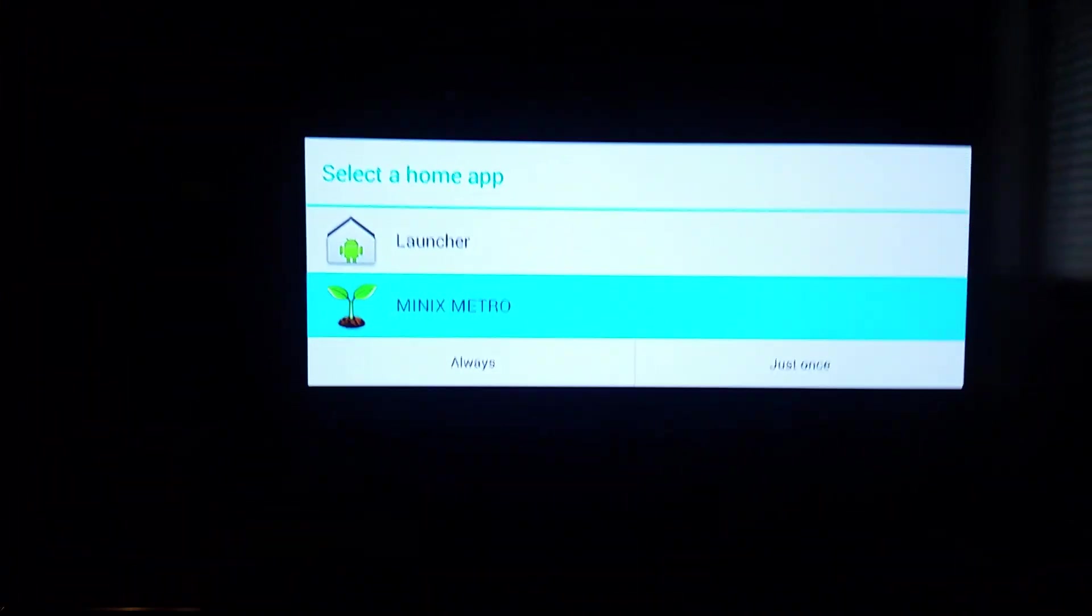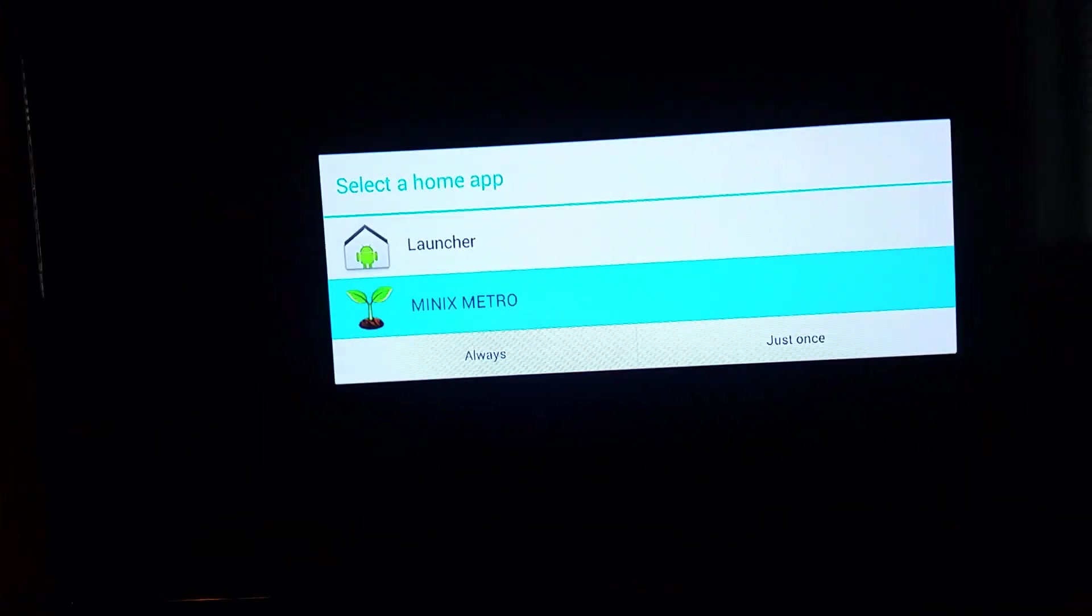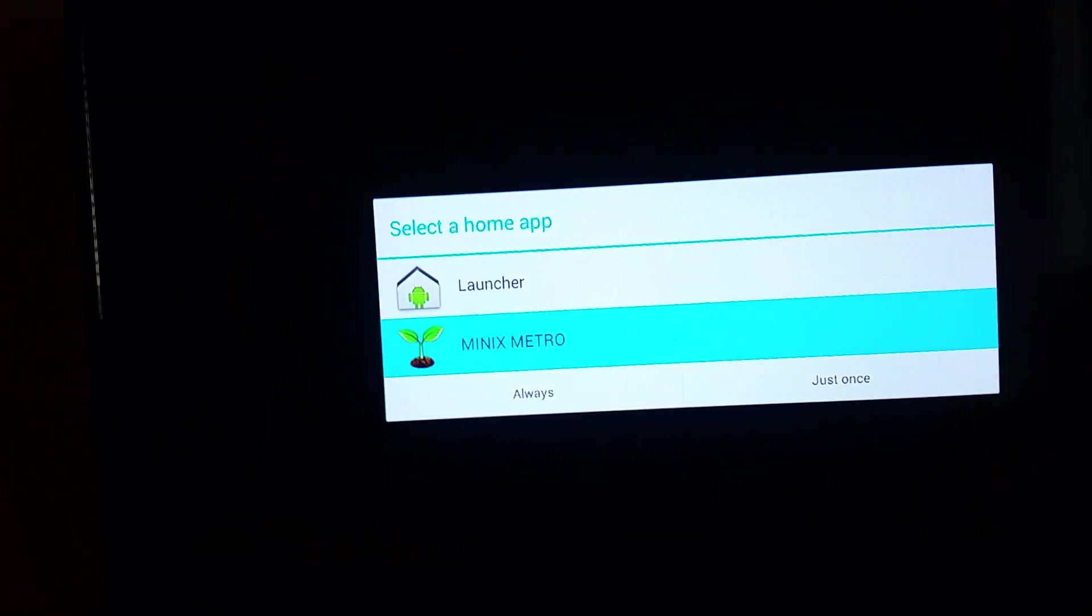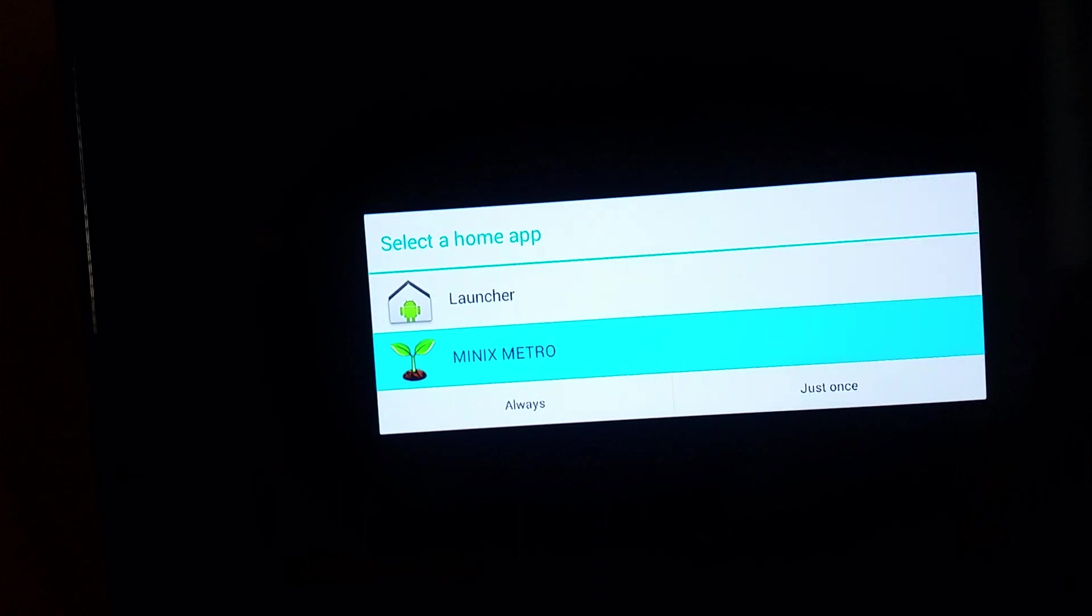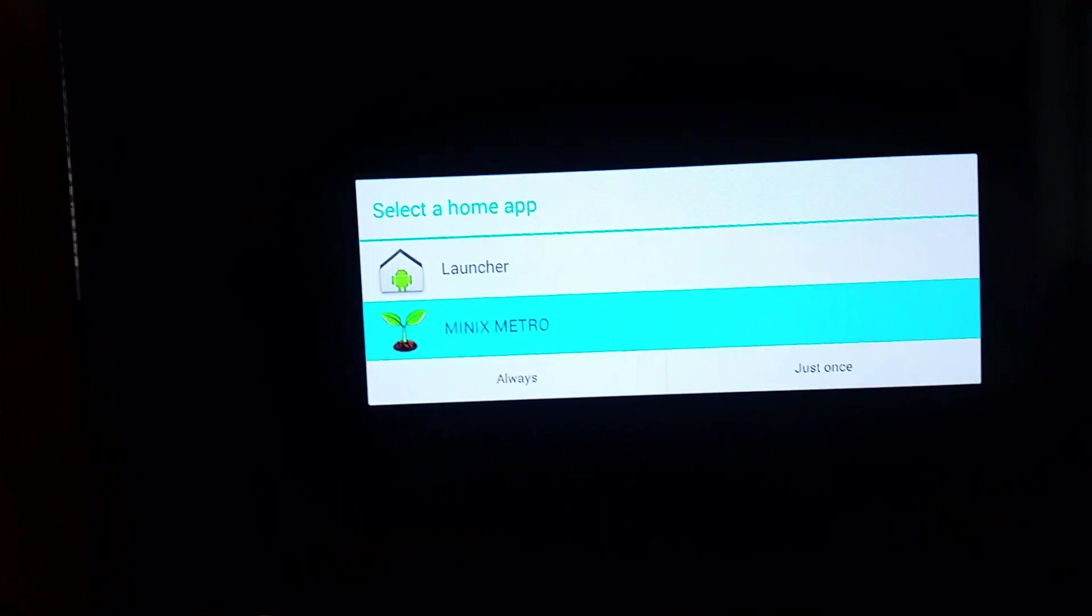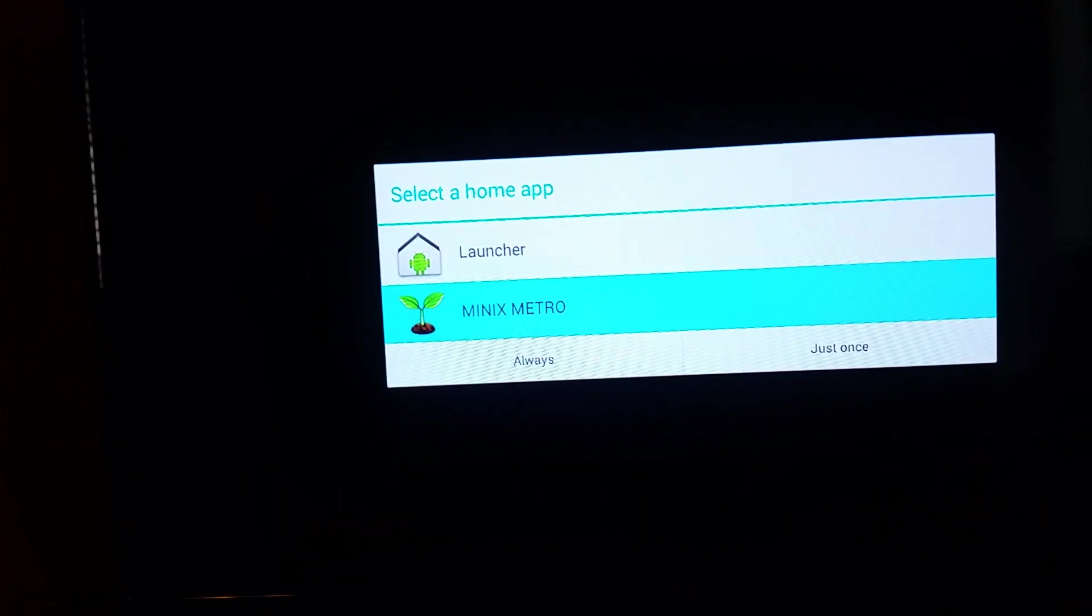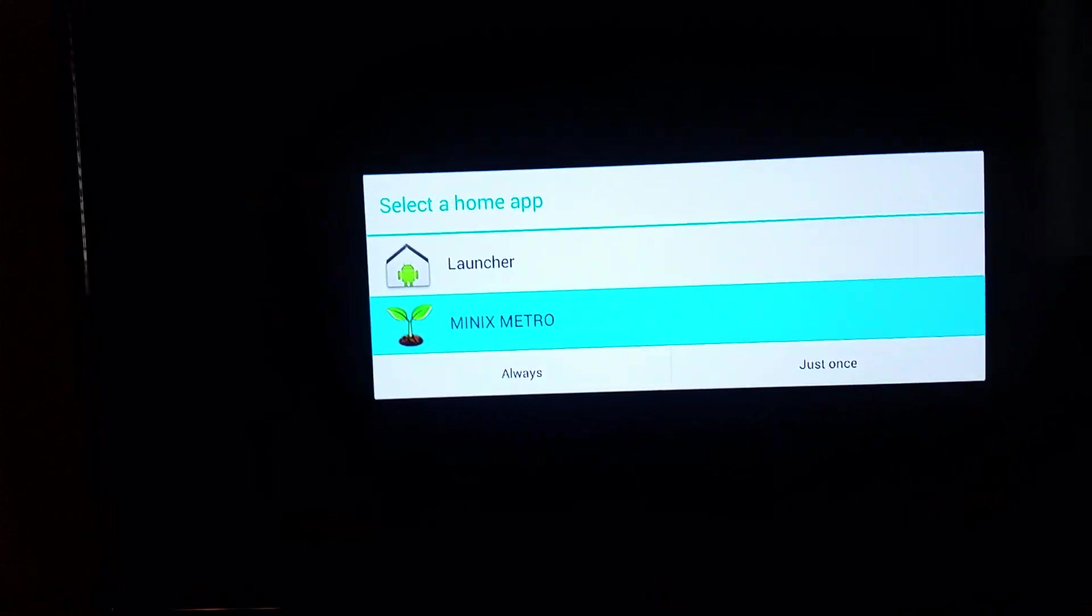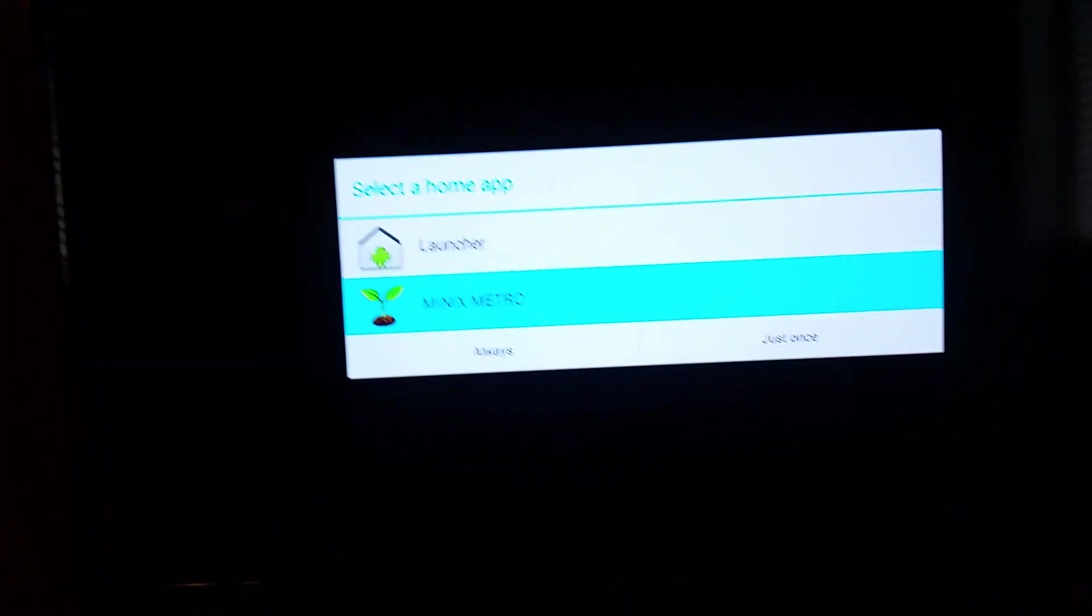But most of the questions are, what's the best launcher? Well, I tell everybody when you get this screen, try launcher just once. Next time you go back in, try Minix Metro just once. Get a feel of it. Switch back and forth.